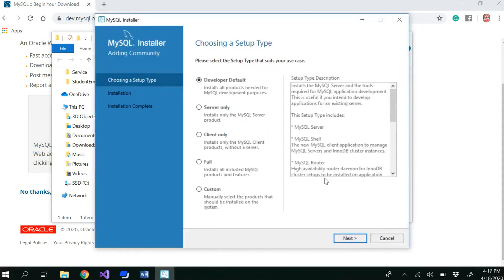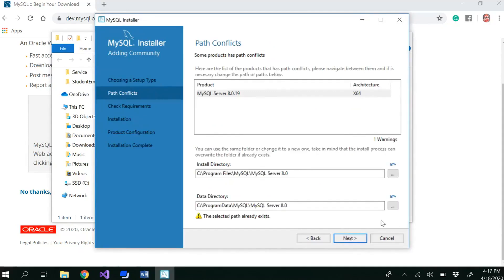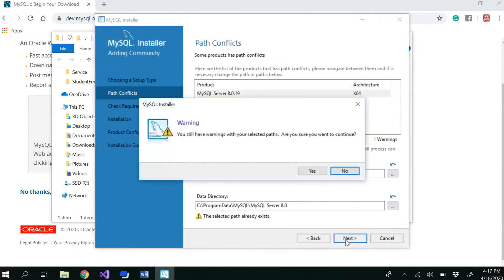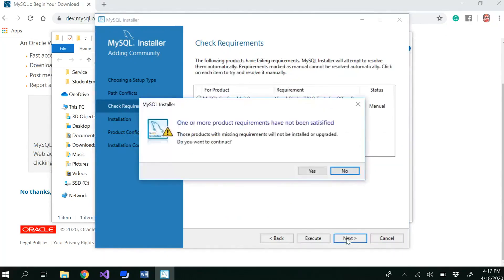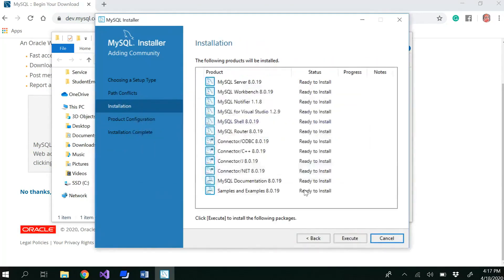In the installer window, keep the settings as default and click Next. Continue clicking Next through the steps — that's fine. Click Next again, then confirm you want to continue, and then click Execute.